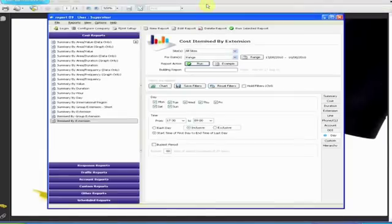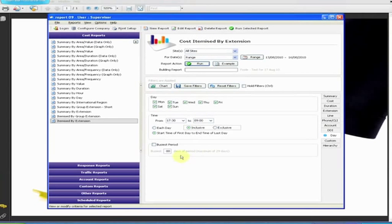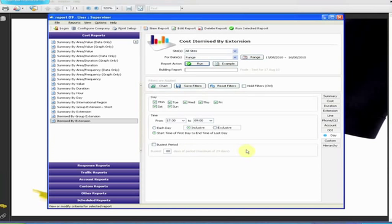The busiest period option is a very specialized analytical tool for traffic management and shouldn't be used in the normal course of events because the highly complex algorithms used are very processor intensive and you can bring the PC almost to its knees.